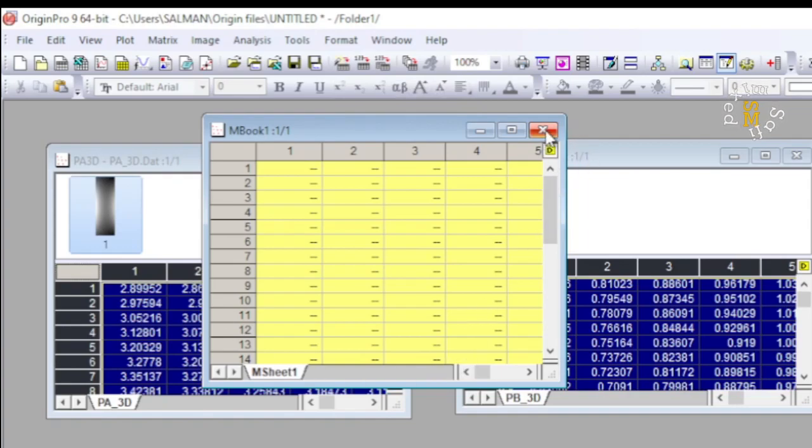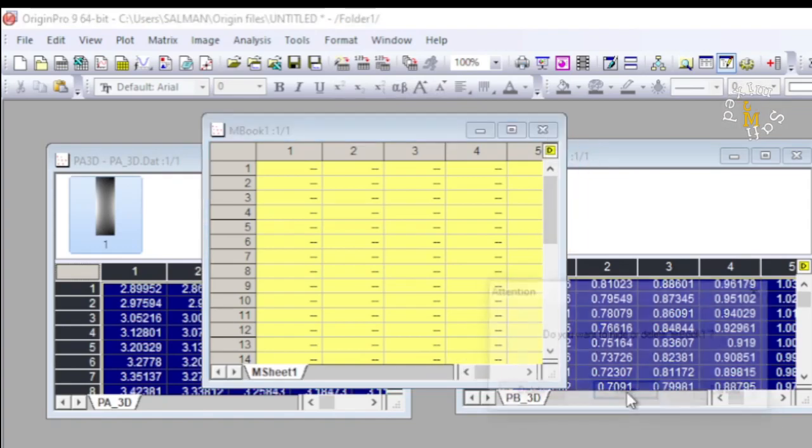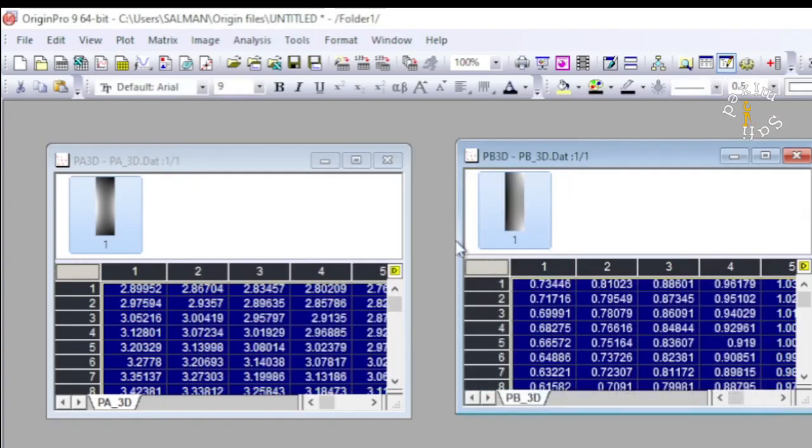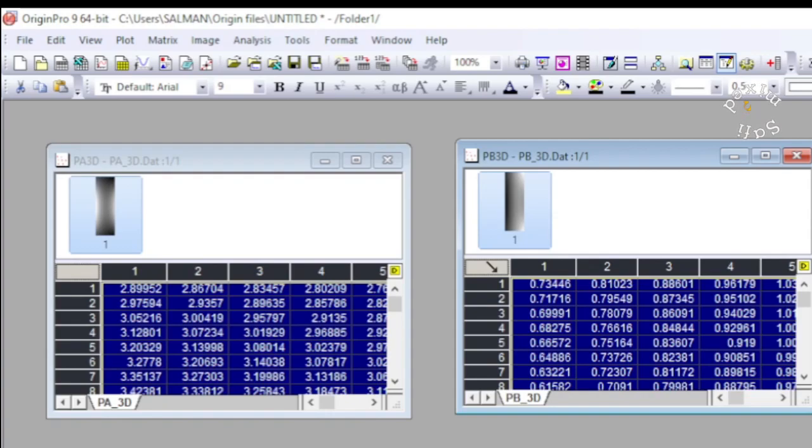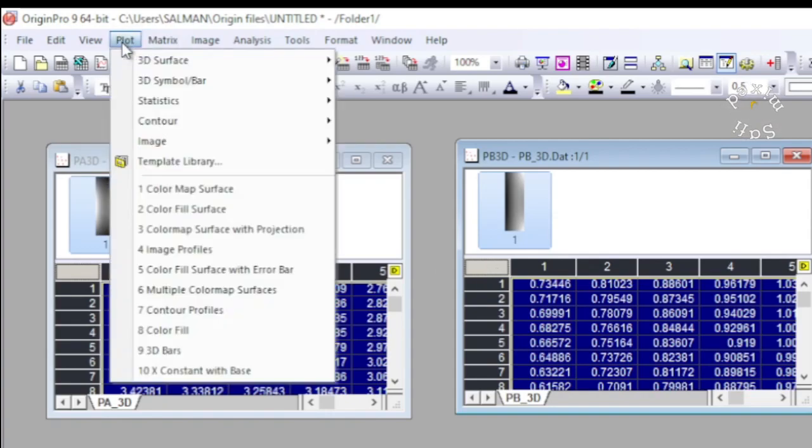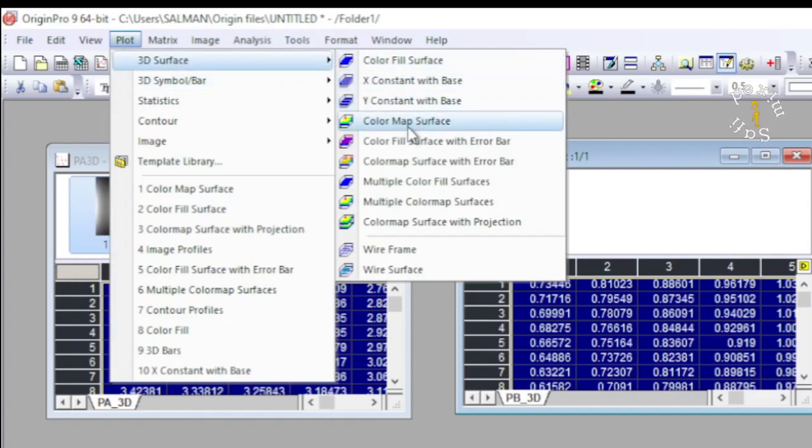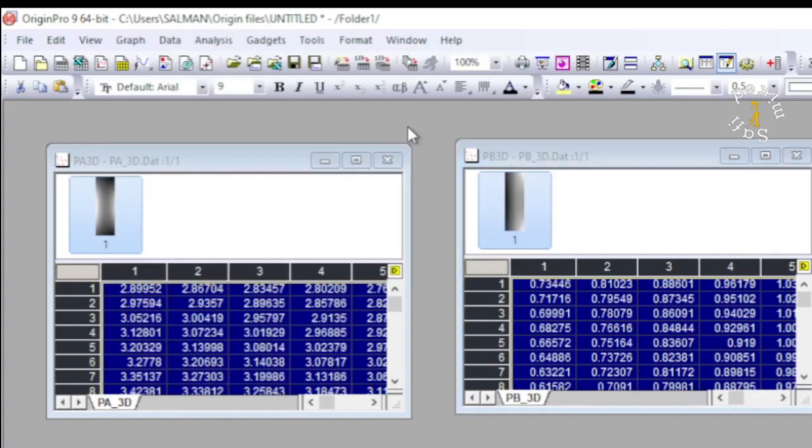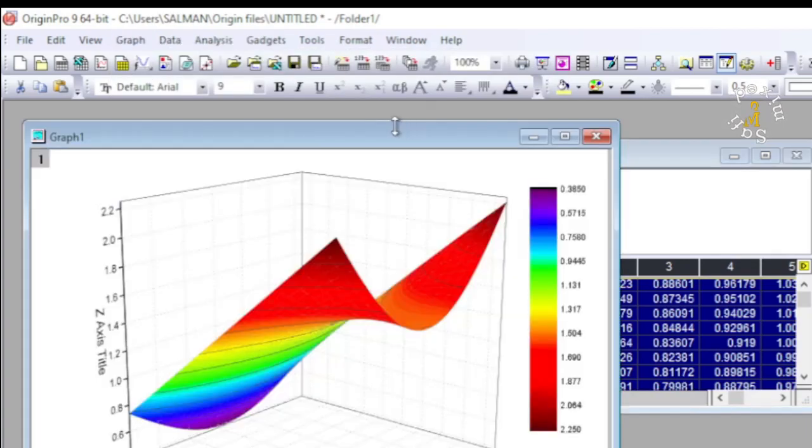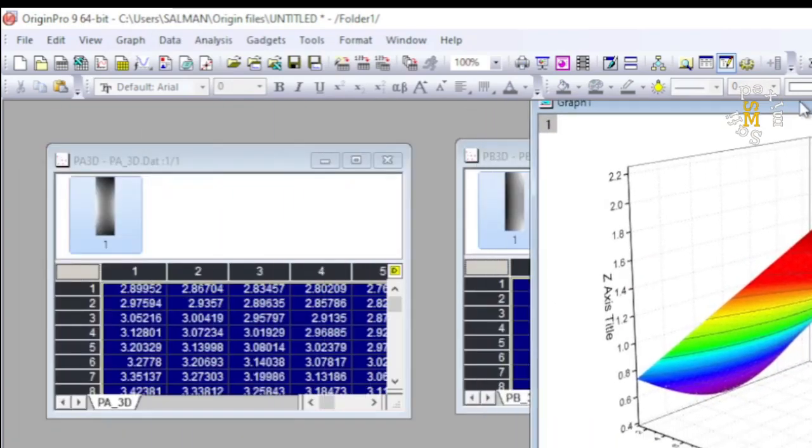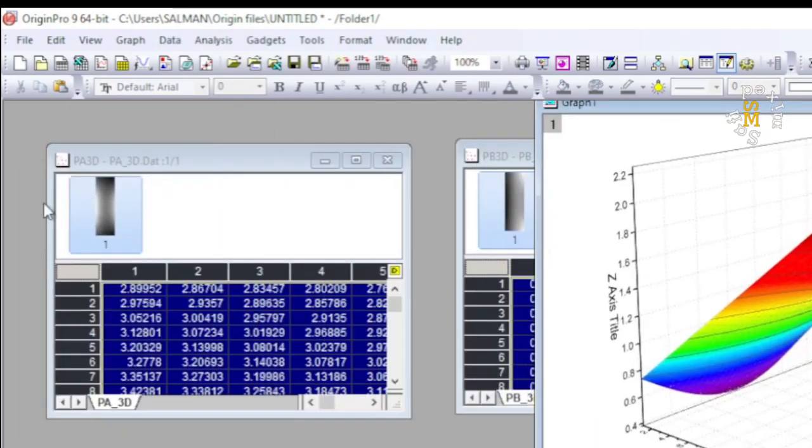What I do is I click on this matrix and then come to Plot and then Surface Plot with Color Maps. So this is my one surface plot.